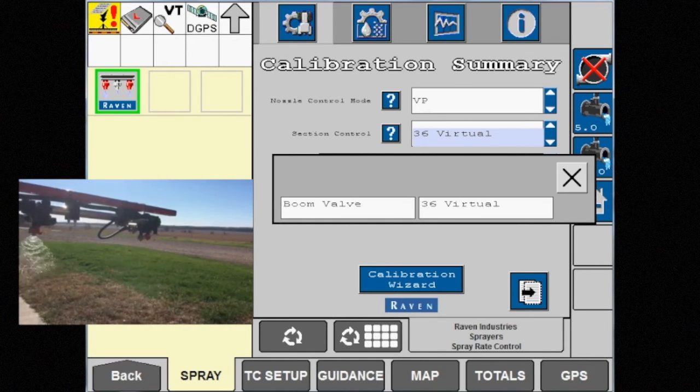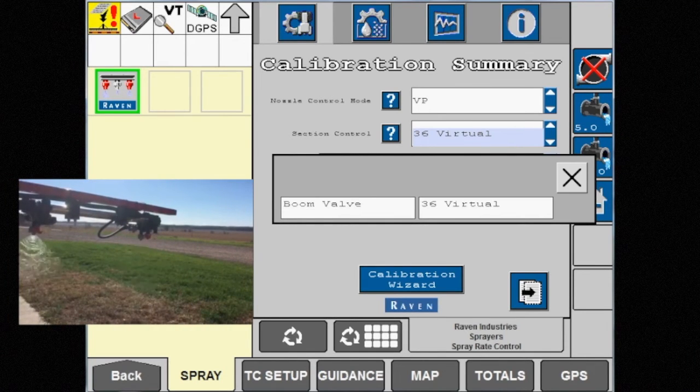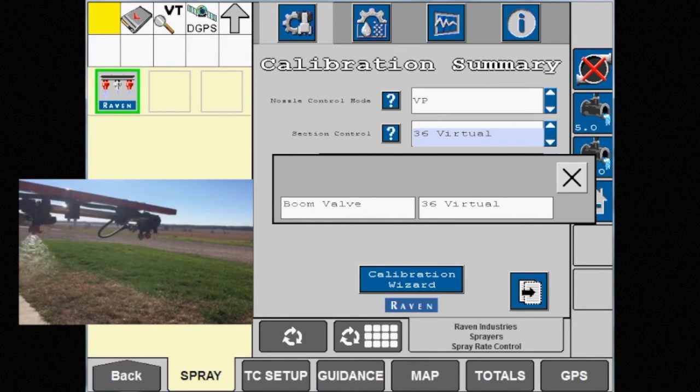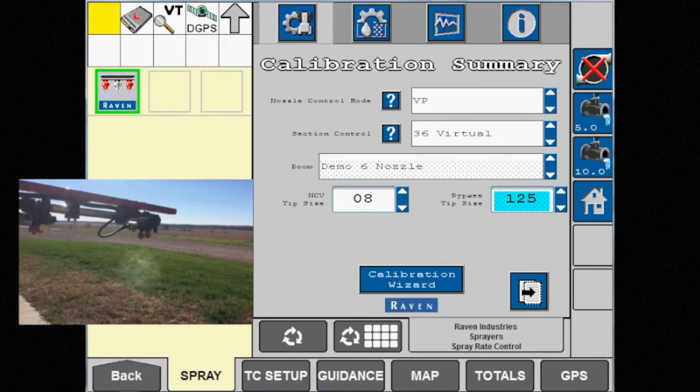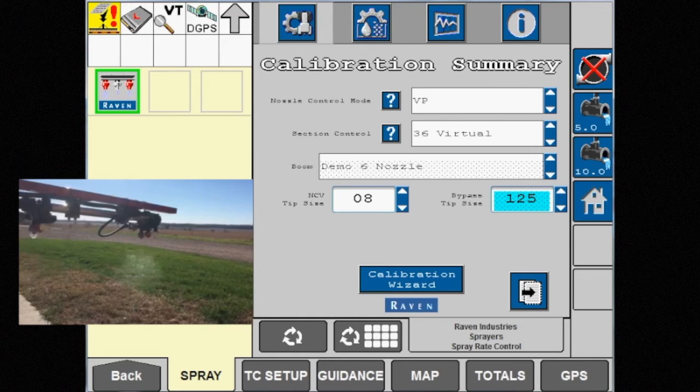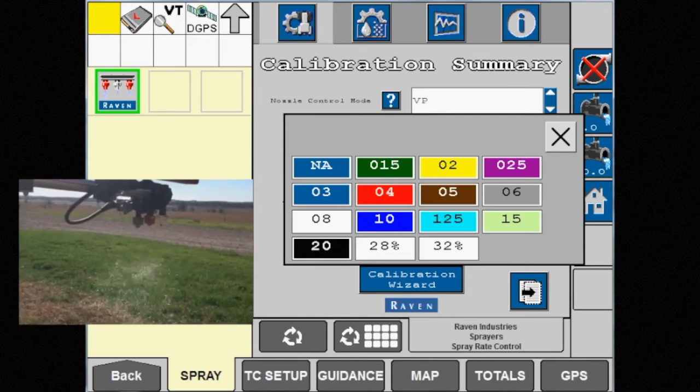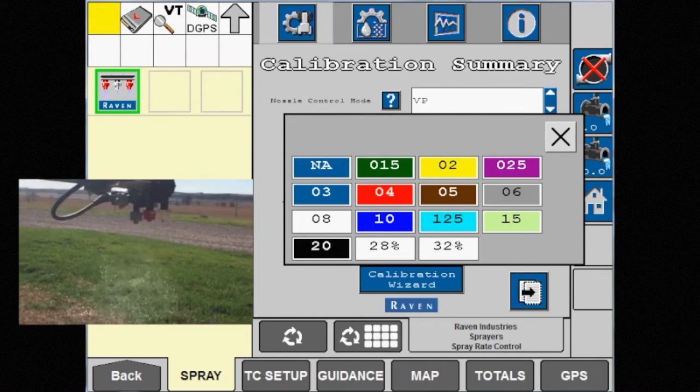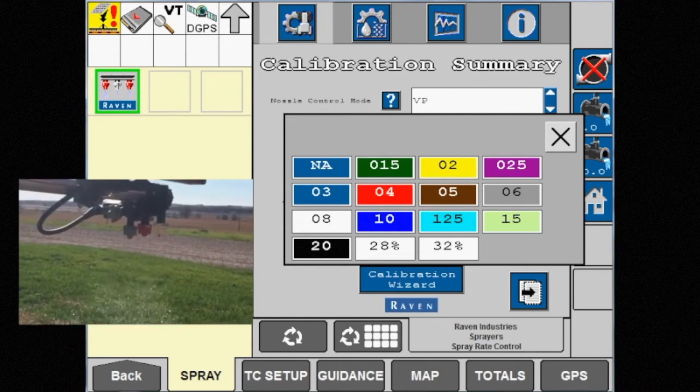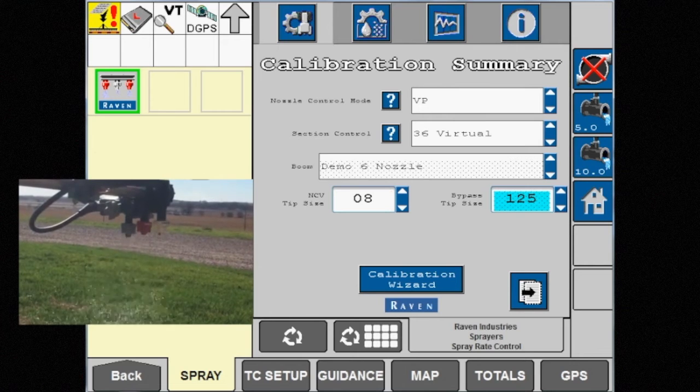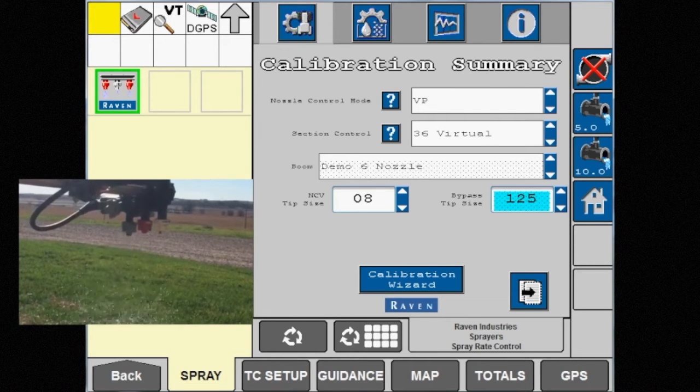The only tip size that can be altered is the NCV tip size in VP mode.